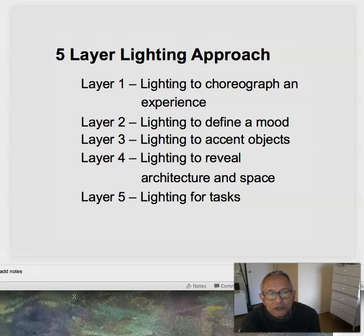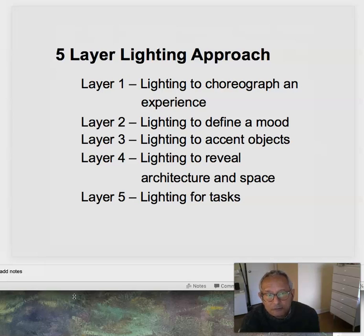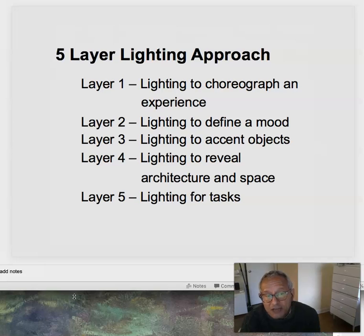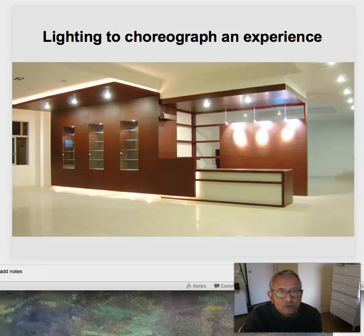The five layers: we light to choreograph and experience the movement through a space, whether it's literal physical movement or the perception of one's eyes moving through a space. Lighting to define a mood — lighting is probably the single characteristic that defines mood when we design a space; color is next. Lighting to accent objects for emphasis and contrast. Lighting to reveal architecture in space — that's really important. And ultimately we have to be concerned about lighting for tasks, but if we do layers one through four, we may achieve a high enough lighting level for the tasks that take place.